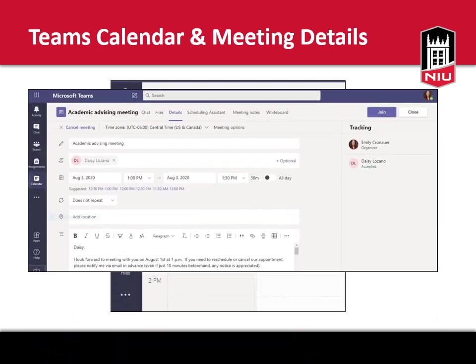Clicking on your scheduled appointment will provide you with the meeting details. If you have accepted your appointment, you will be able to click the Join Meeting button to enter the waiting room. If you do not have this button, it may be because you have not accepted your appointment invitation. Look under Tracking to see your status. If you haven't accepted, it will say no response. If that is the case, go back, accept your meeting invitation, and you will have access to join the meeting.